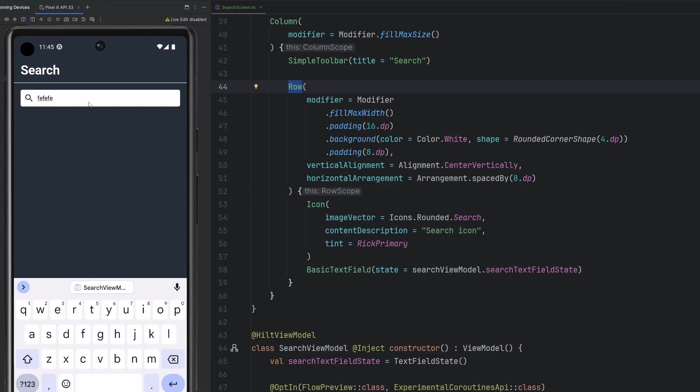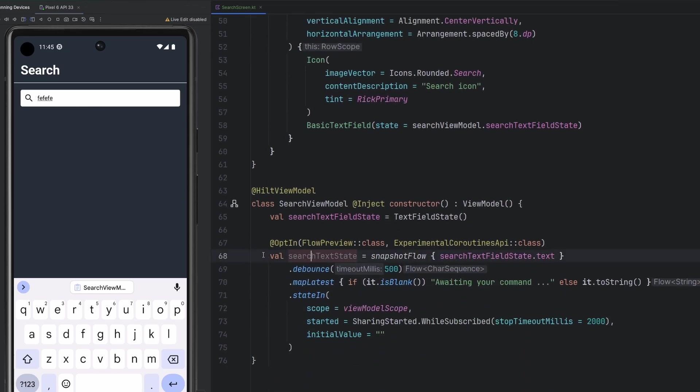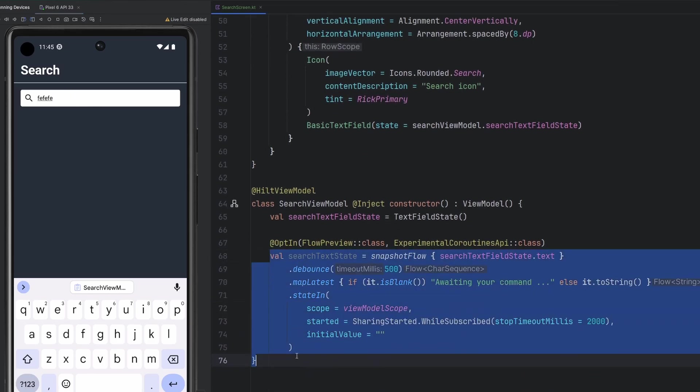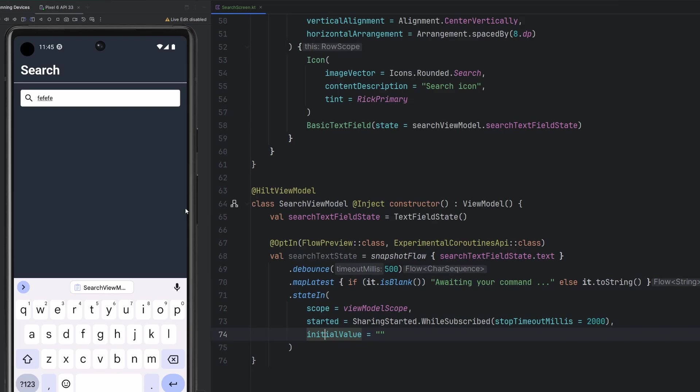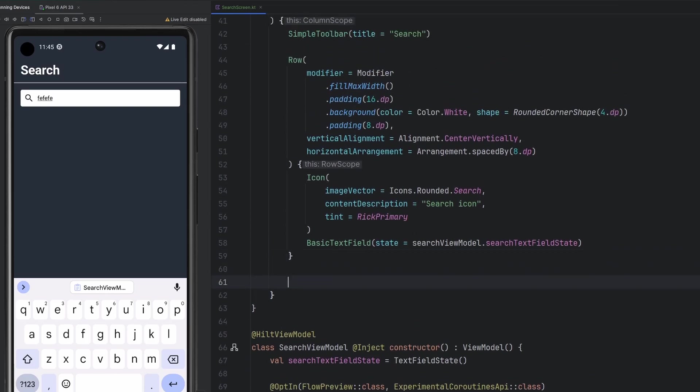By simply adding this 8 dp padding to the parent row there, we now have something like this, and the search bar is starting to look a little bit more like a search bar here.